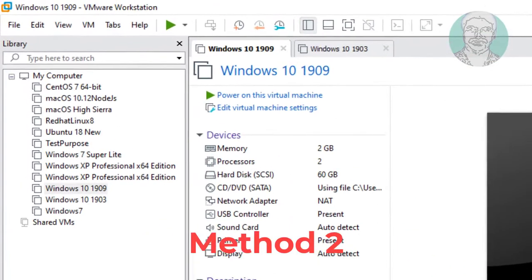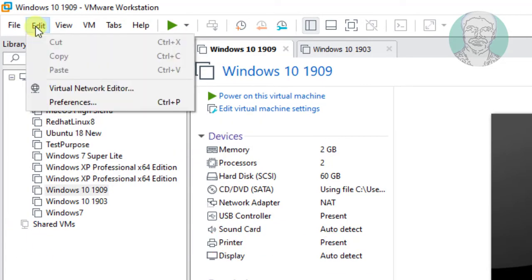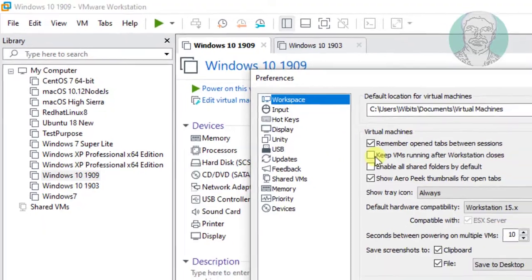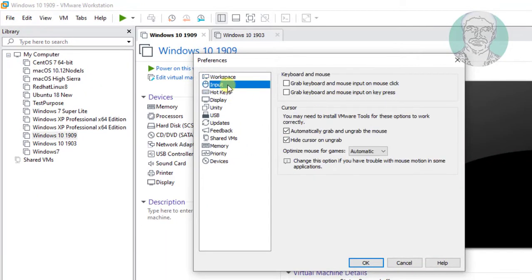If the same error still exists, the second method is: click Edit, then Preferences. Click Input.